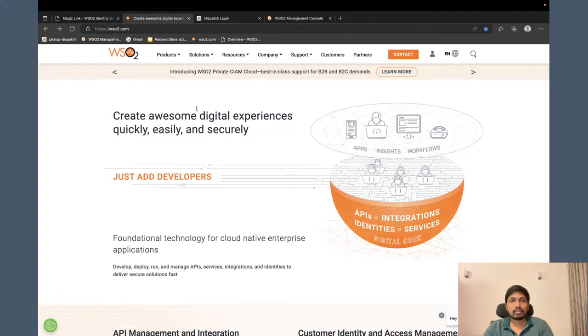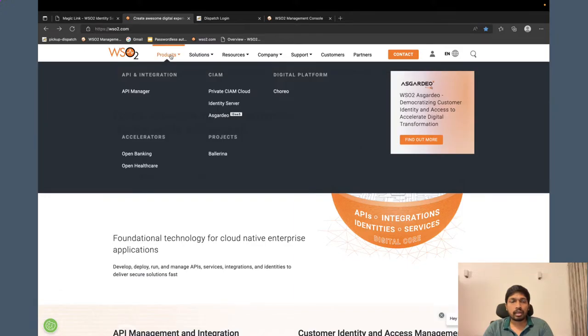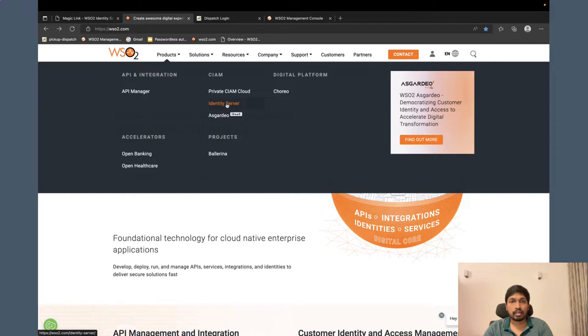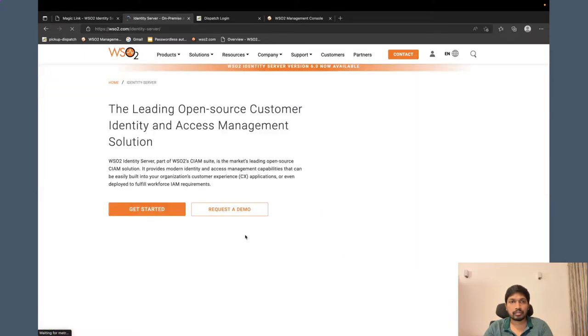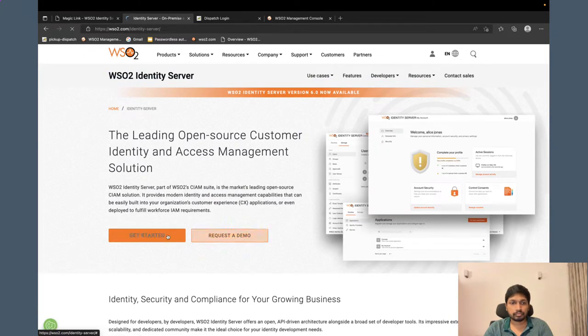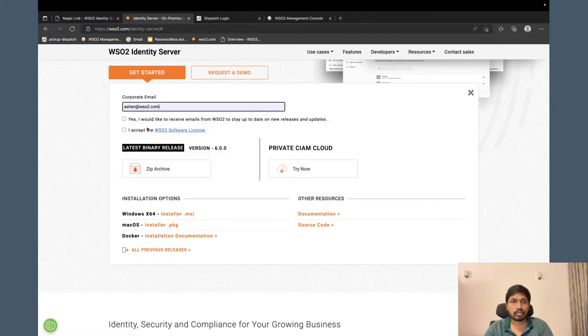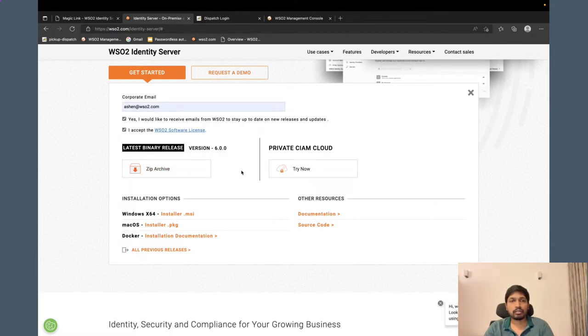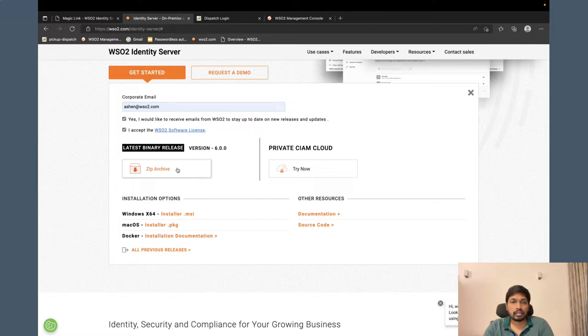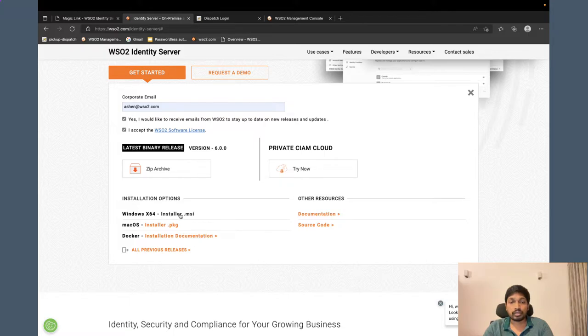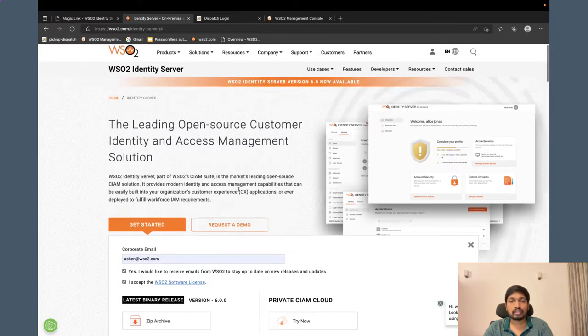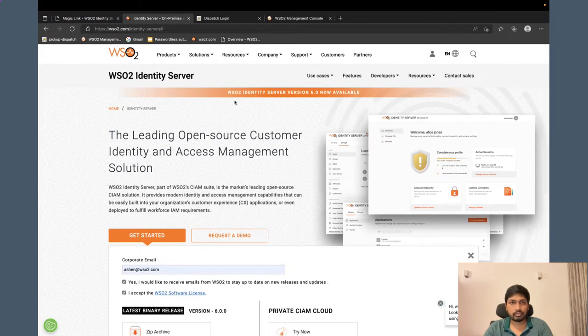If you haven't downloaded the product already, you can go to WSO2 Identity Server page. You can click get started and then you can provide your corporate email address. Then you can download the product binary or also you can download Windows or Mac OS installers as you prefer.